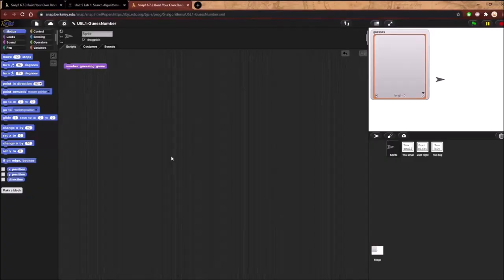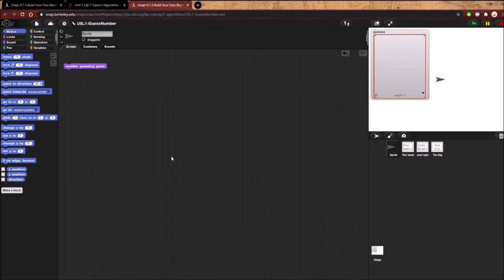Welcome to Unit 5 Lab 1. Today we will be doing the 16th episode of our Students Teach SNAP series, and we will be covering search algorithms as part of the Unit 5 Lab 1 BJC curriculum.